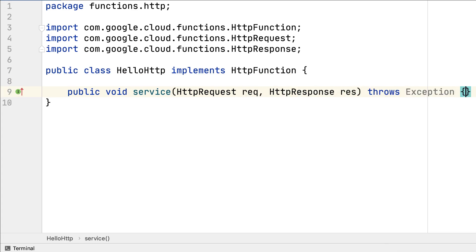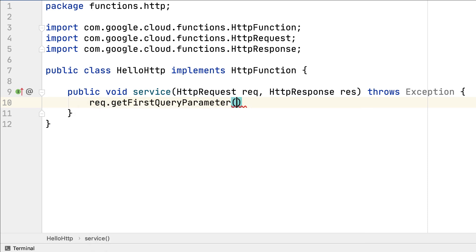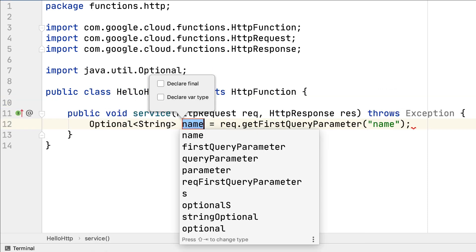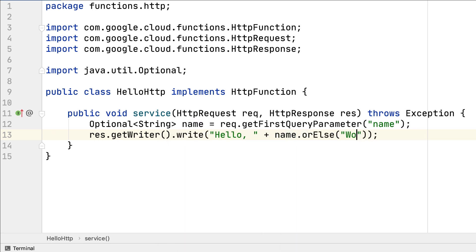It just needs to implement the HTTP function interface, and you can get the request payload in the request object, and write the response to the response writer object. And that's it!